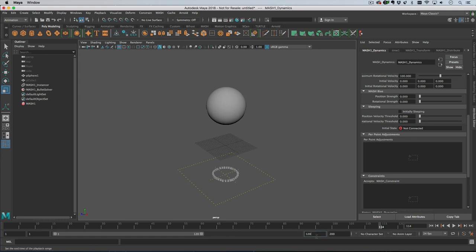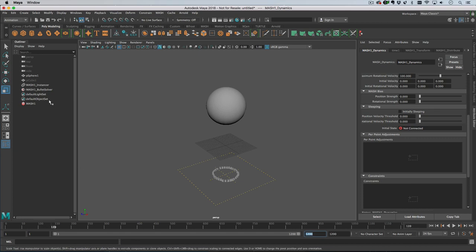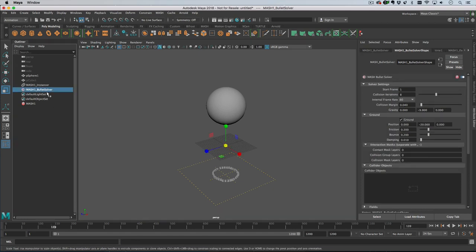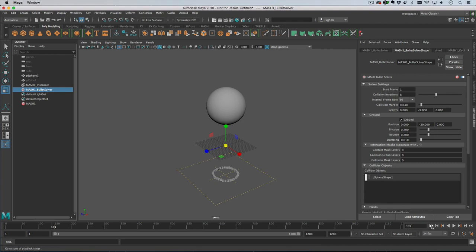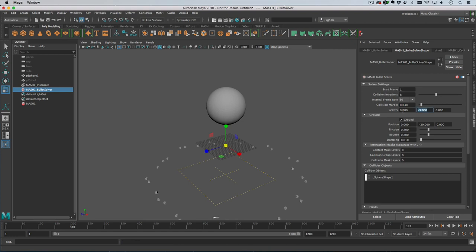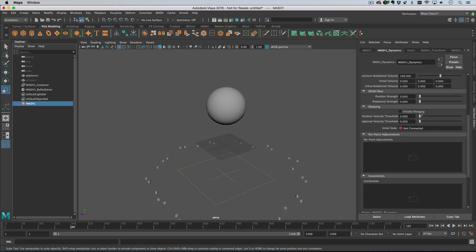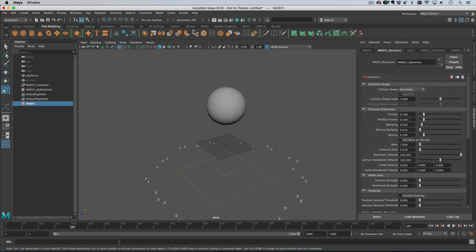Which is boring. So let's go into the bullet solver and then just drag the sphere into the collider objects which will give us something to hit. Let's change a few settings - we'll make the gravity a bit stronger, go to the dynamics node and make the friction a bit higher.